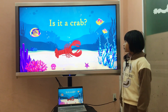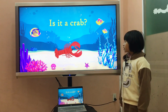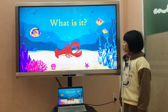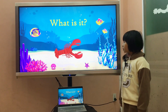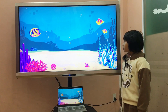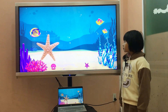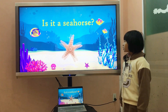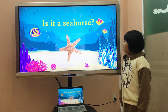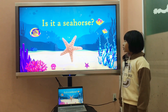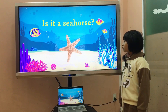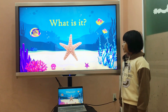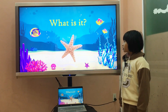Is it a crab? No, it isn't. What is it? It is a lobster. Is it a seahorse? No, it isn't. What is it? It is a starfish.